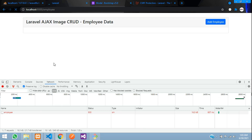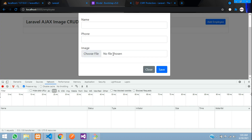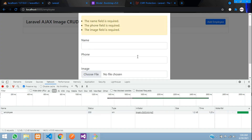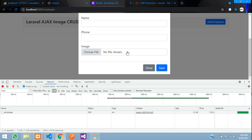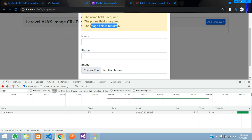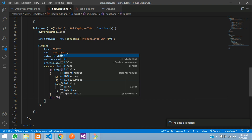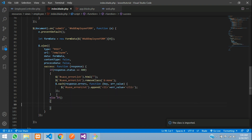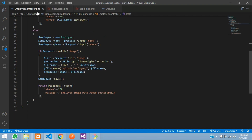Refresh again and click Save without filling fields. Now we get validation errors: 'The name field is required', 'phone', 'image field is required'. The validation error handling is working correctly. Now let's handle the case when data is submitted successfully.